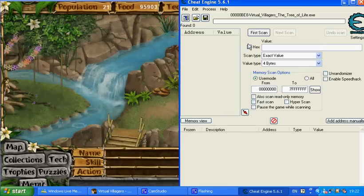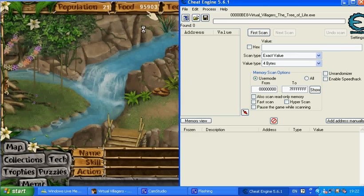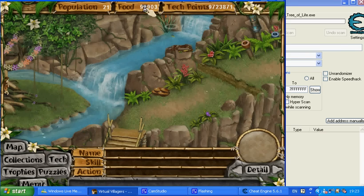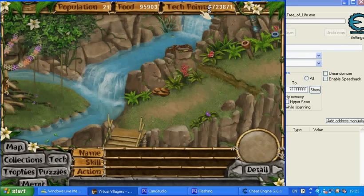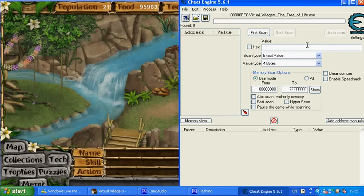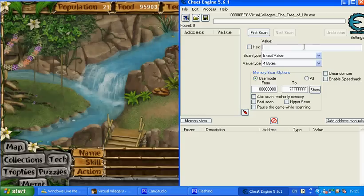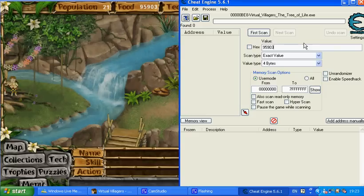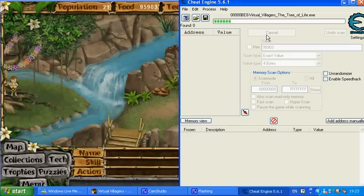Then type down the amount of food you have, or tech points, type that number in. 5903, then go on First Scan.